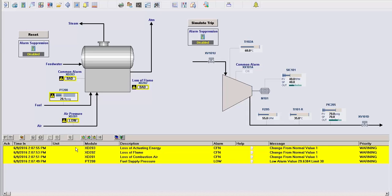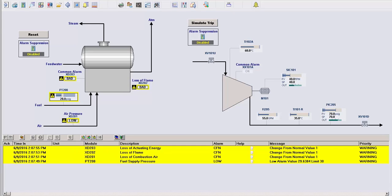Now, this is a simplified example with only four alarms, but it's easy to imagine a situation where a dozen or more alarms come in at the same time like this, making the operator's job that much more difficult. Let me now reset the trip and I'll open the faceplate for the new advanced alarming module.